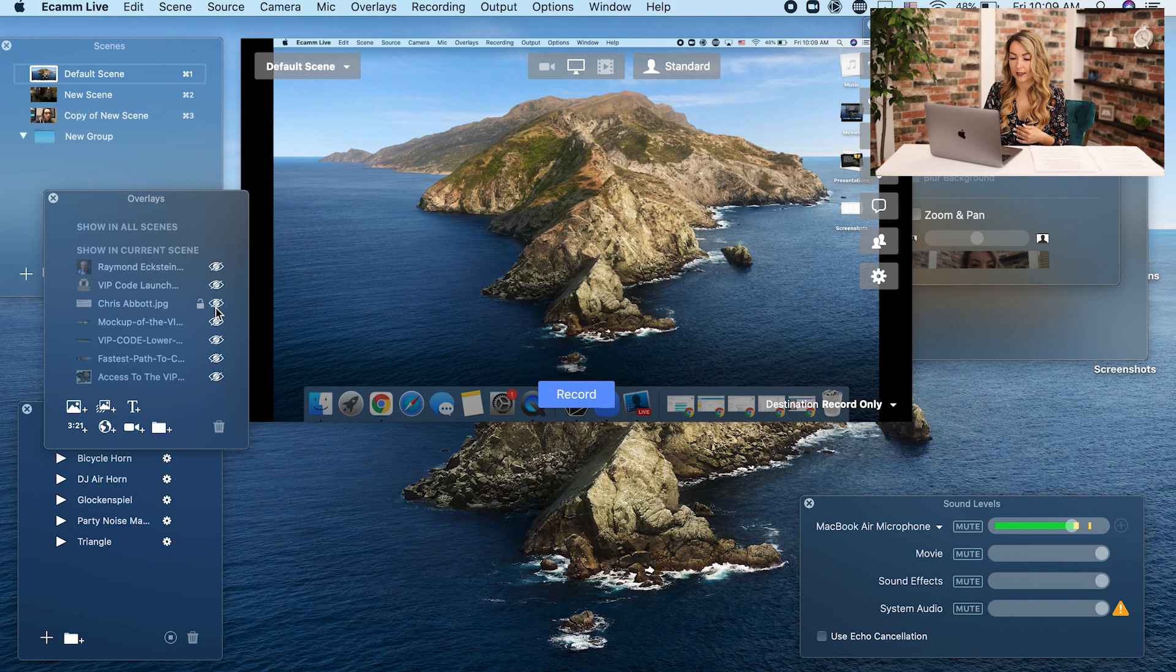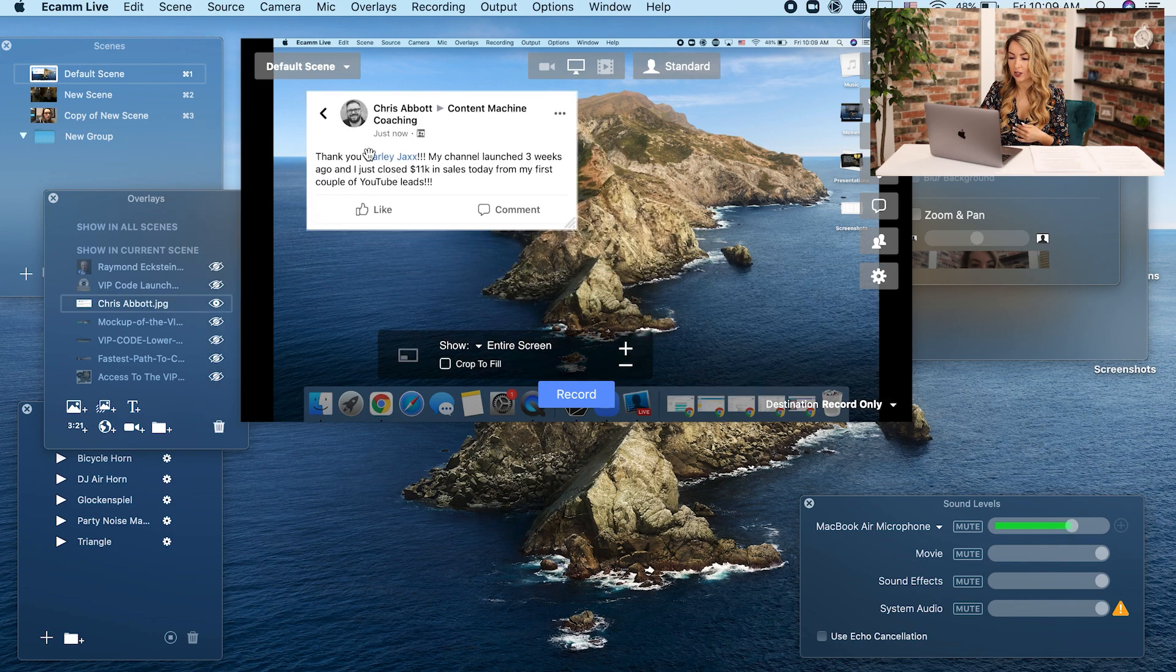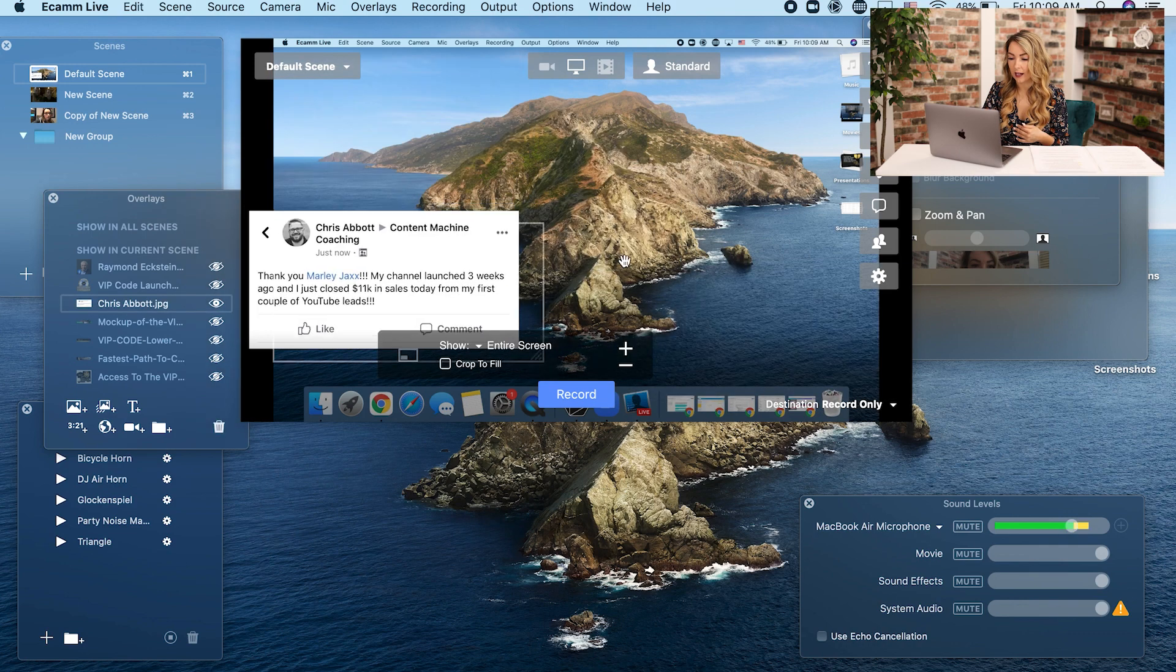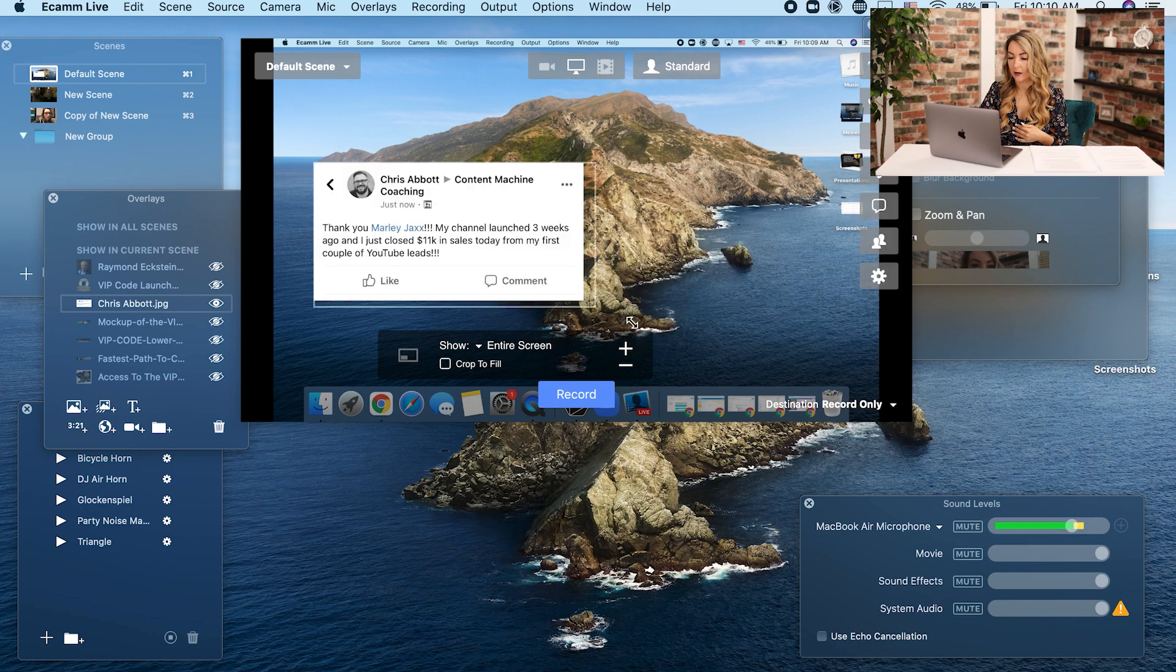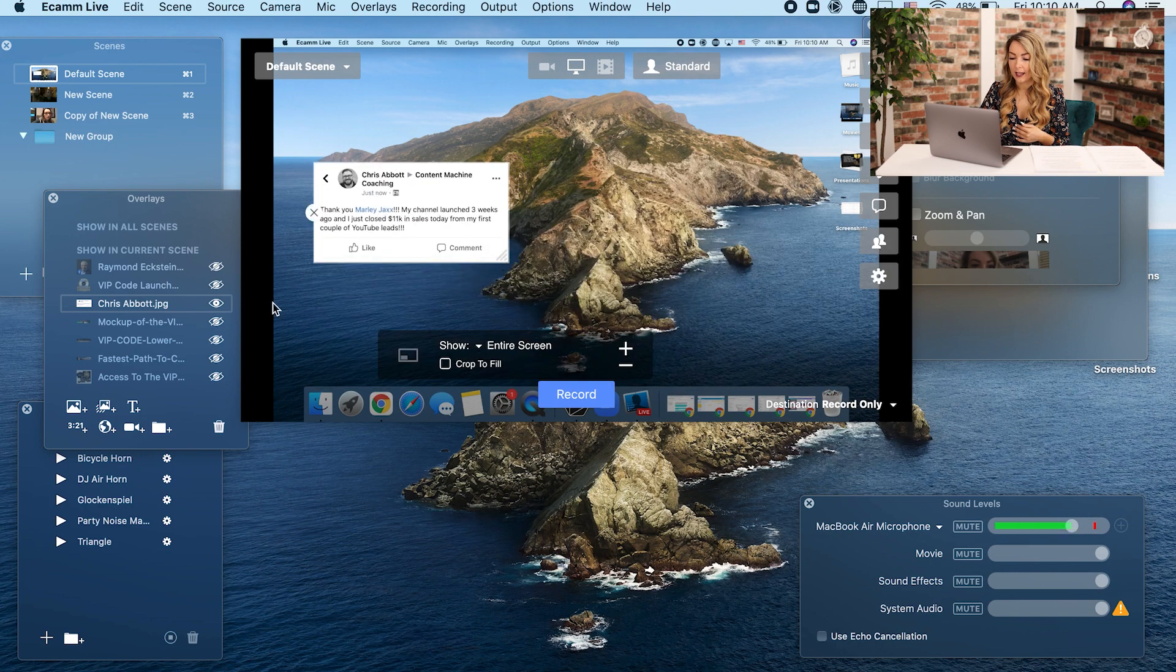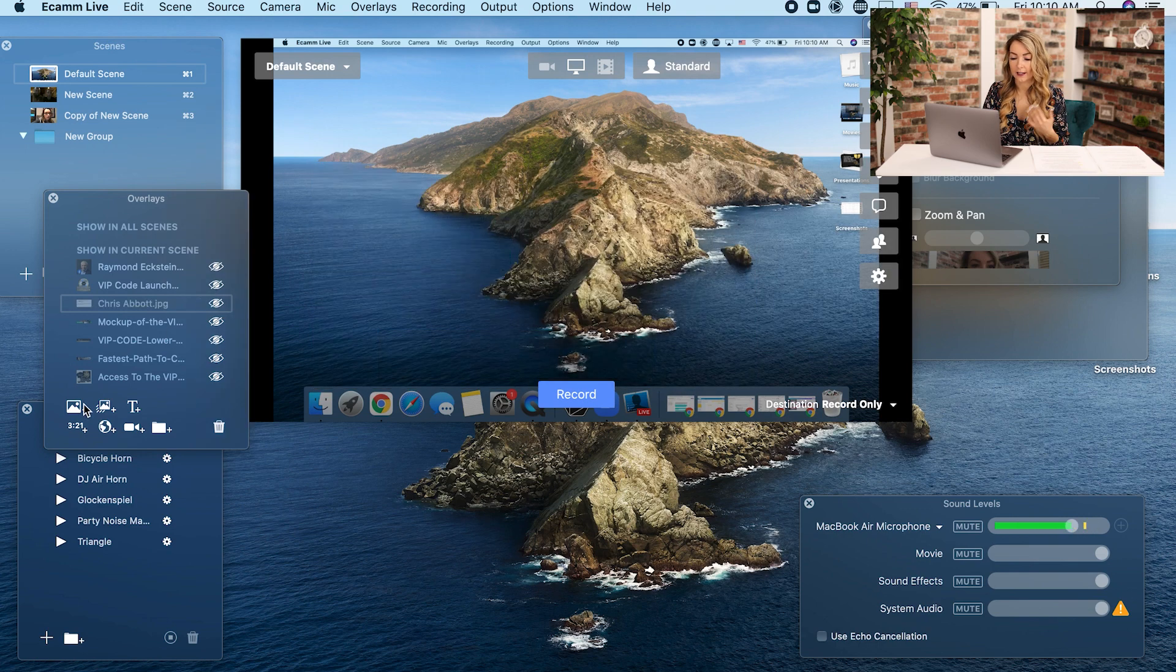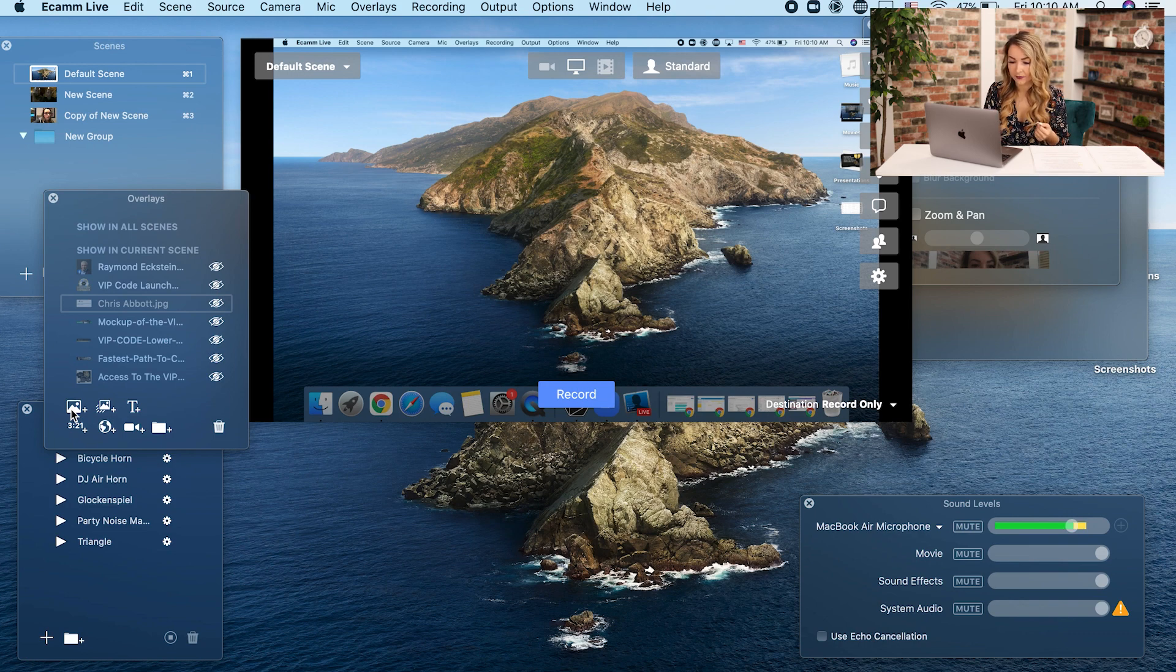So all I have to do is click this eyeball to unhide it and I can put these images anywhere in my Facebook live. I can even make them bigger or smaller and remove them whenever you need. So let's actually upload that lower third that we just designed in Canva.